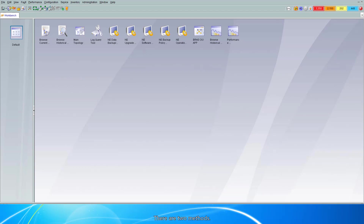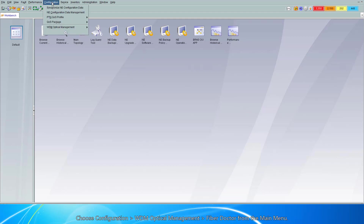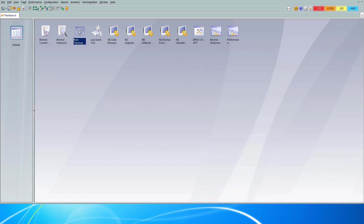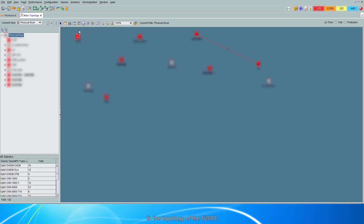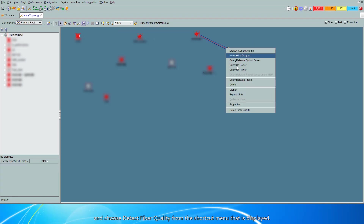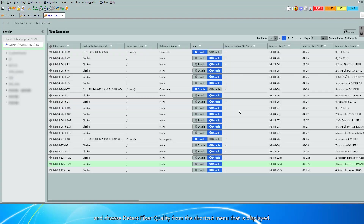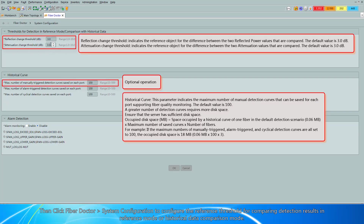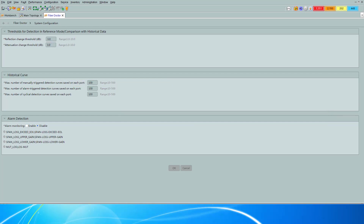There are two methods. Method 1: choose Configuration > WDM Optical Management > FiberDoctor from the main menu. Method 2: in the topology of the U2000, select one intra-site long fiber, right-click it, and choose Detect Fiber Quality from the shortcut menu that is displayed. Then click FiberDoctor System Configuration to configure the reference threshold for comparing detection results in reference mode or historical data comparison mode.